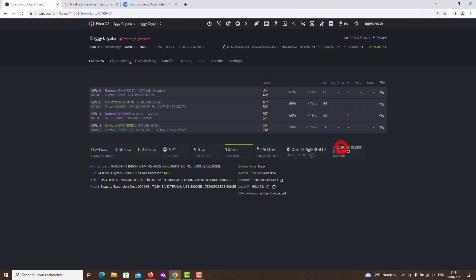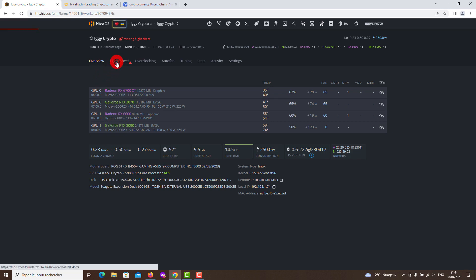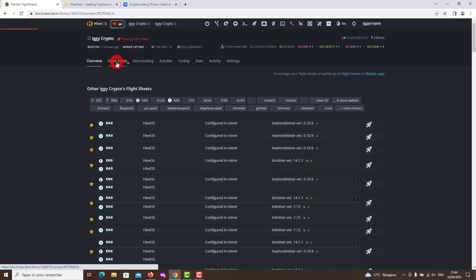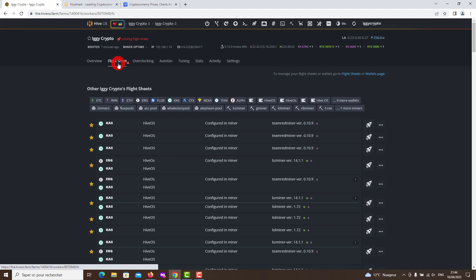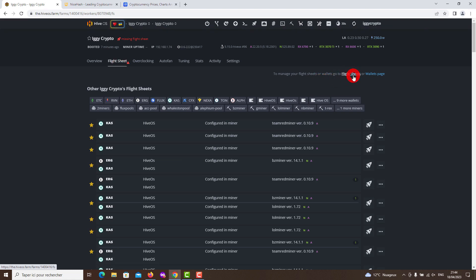The current price of BTC is around $30,000 and we will see if it goes further, but we should be careful. We are close to $31,000, but everything depends on where the dollar has to go. If the dollar still falls, surely BTC will go even higher.